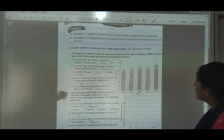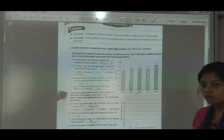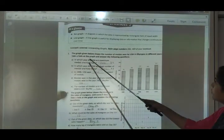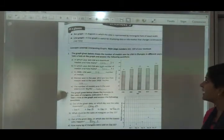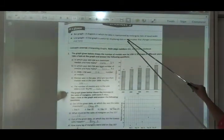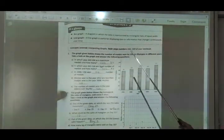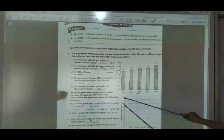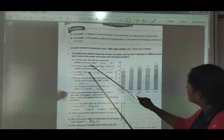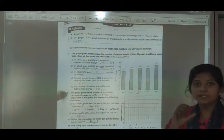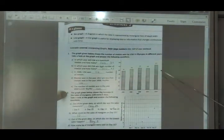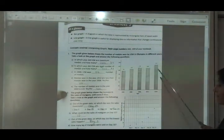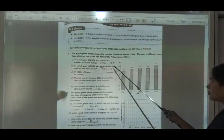In the next video I will explain more, but now let's solve the bar graph and line graph exercises in your maths workbook. The graph below shows the number of medals won by USA in the Olympics in different years. Years are on the X-axis and number of medals on the Y-axis. In which year did USA win the maximum medals? The highest rectangular bar is in 2016, with 121 medals.